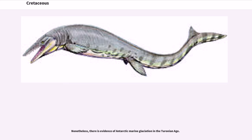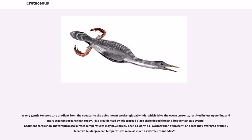Nonetheless, there is evidence of Antarctic marine glaciation in the Turonian Age. A very gentle temperature gradient from the equator to the poles meant weaker global winds, which drive ocean currents, resulting in less upwelling and more stagnant oceans than today. This is evidenced by widespread black shale deposition and frequent anoxic events. Sediment cores show that tropical sea surface temperatures may have been briefly warmer than at present, while deep ocean temperatures were also warmer than today's.